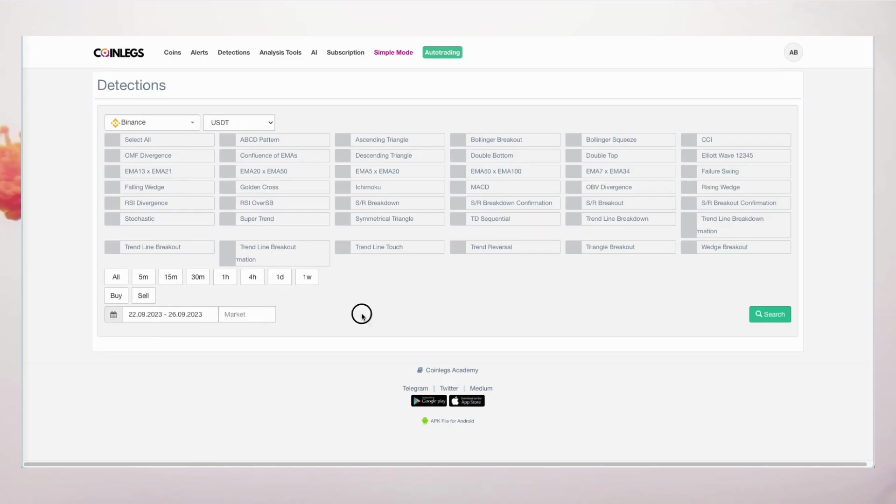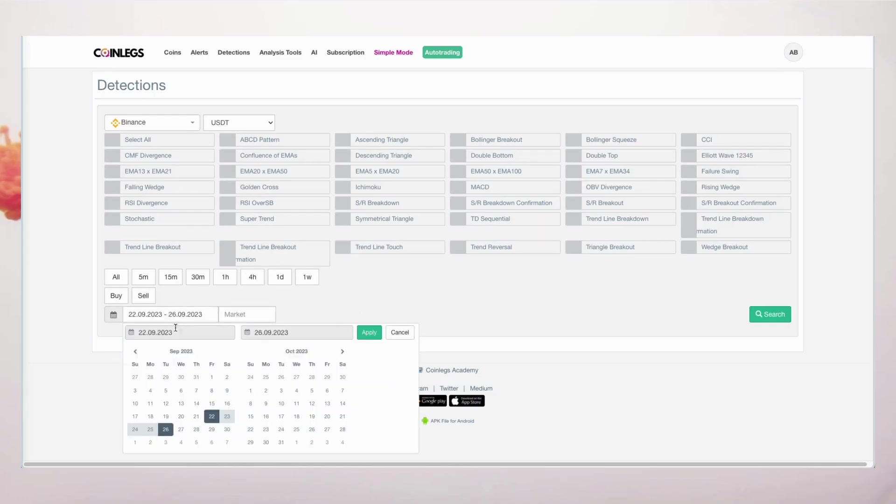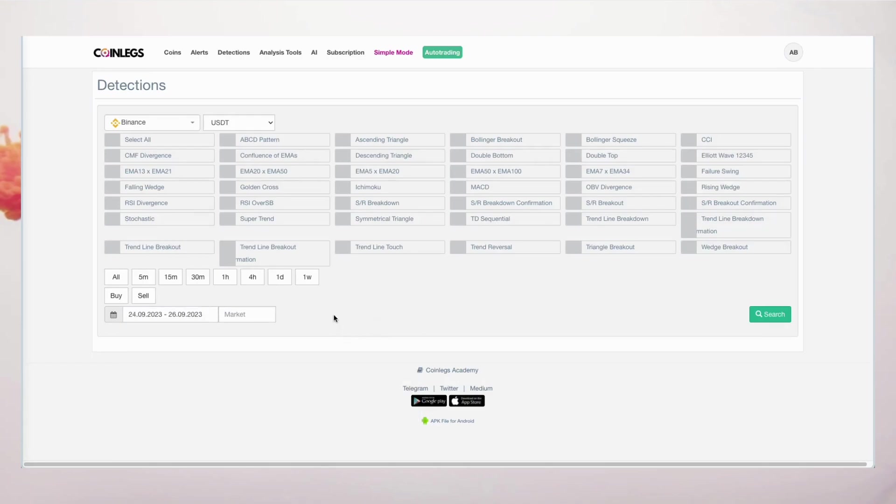Our algorithm is versatile, supporting both buy and sell signals. When it comes to timeframes, you can delve into long-term insights or recent trends, allowing you to adapt to ever-changing market conditions.